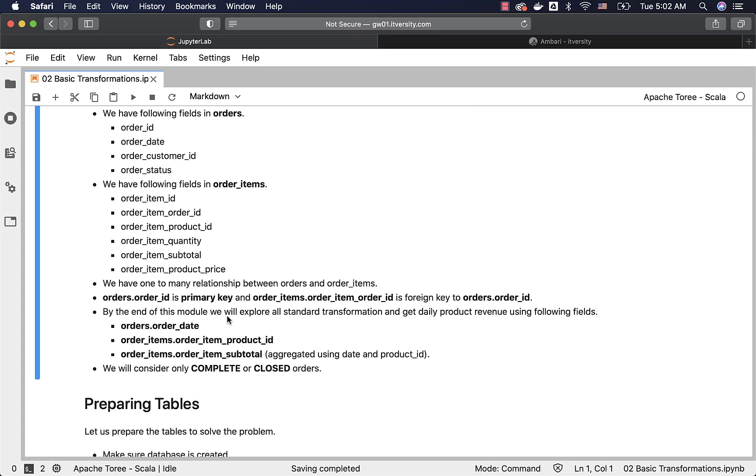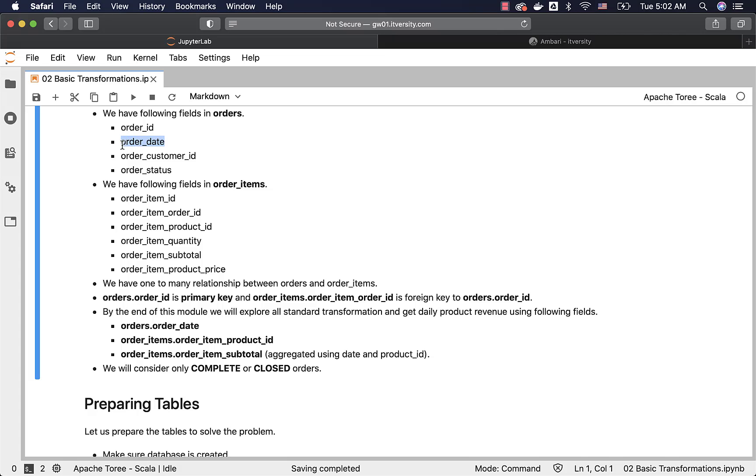By the end of this module, we will explore all standard transformations and get daily product revenue using following fields. We want to see order_date and order_item_product_id because we are saying daily product revenue. Daily is derived from order_date and product is derived from order_item_product_id, which is nothing but this one. Date is coming from this and hence, we have to join these two. And then finally, using order_item_subtotal, which is nothing but this one. By applying aggregate function such as sum, we want to get the revenue for given day for given product.